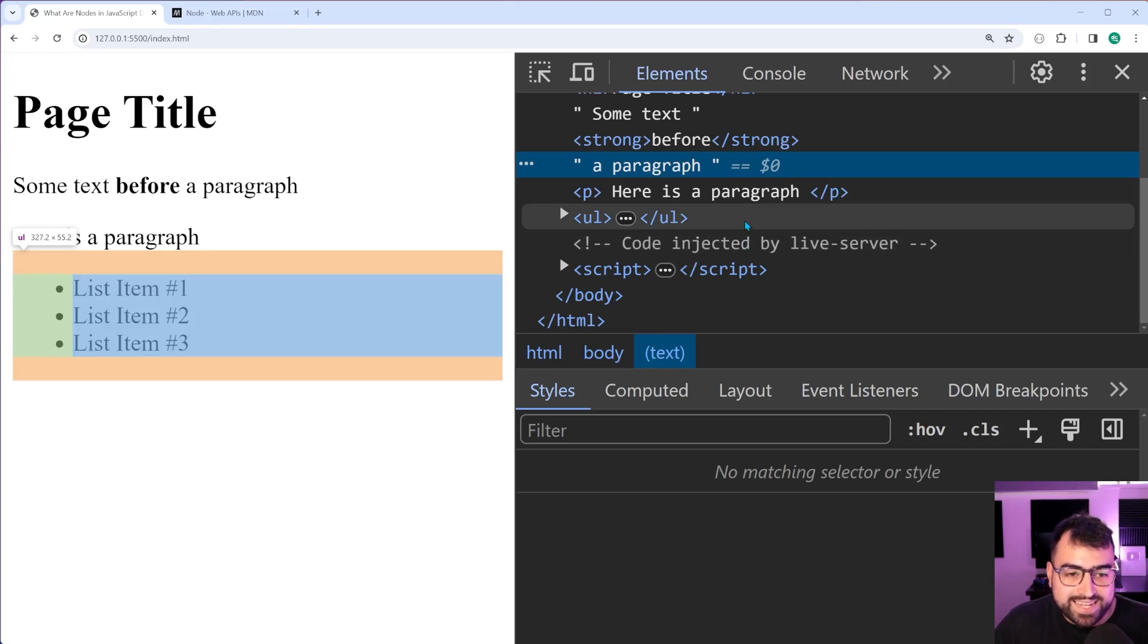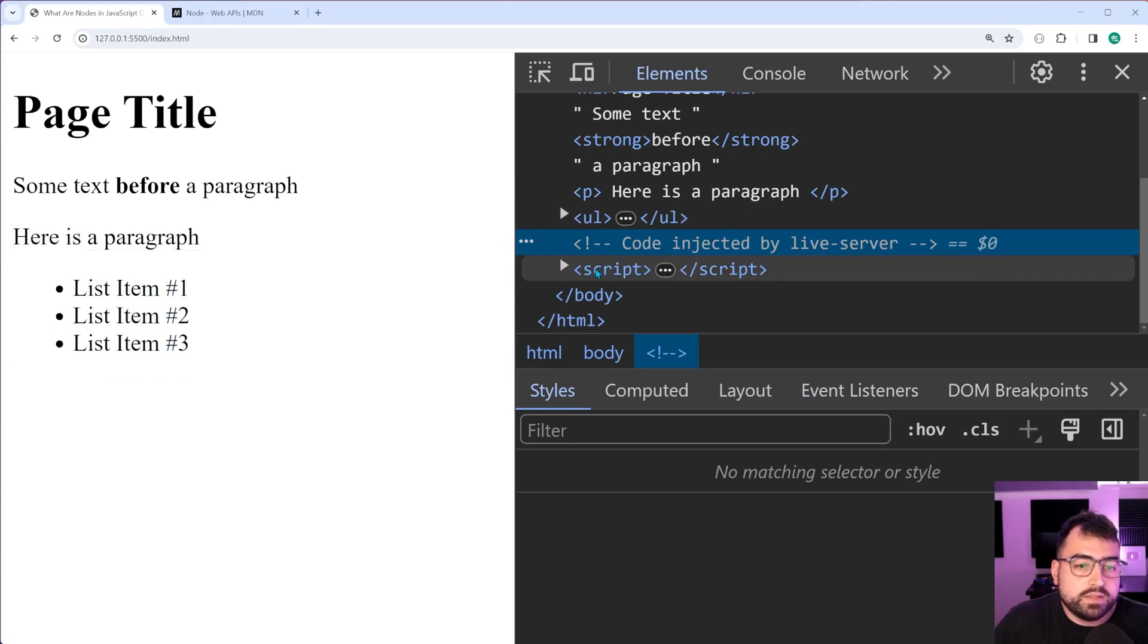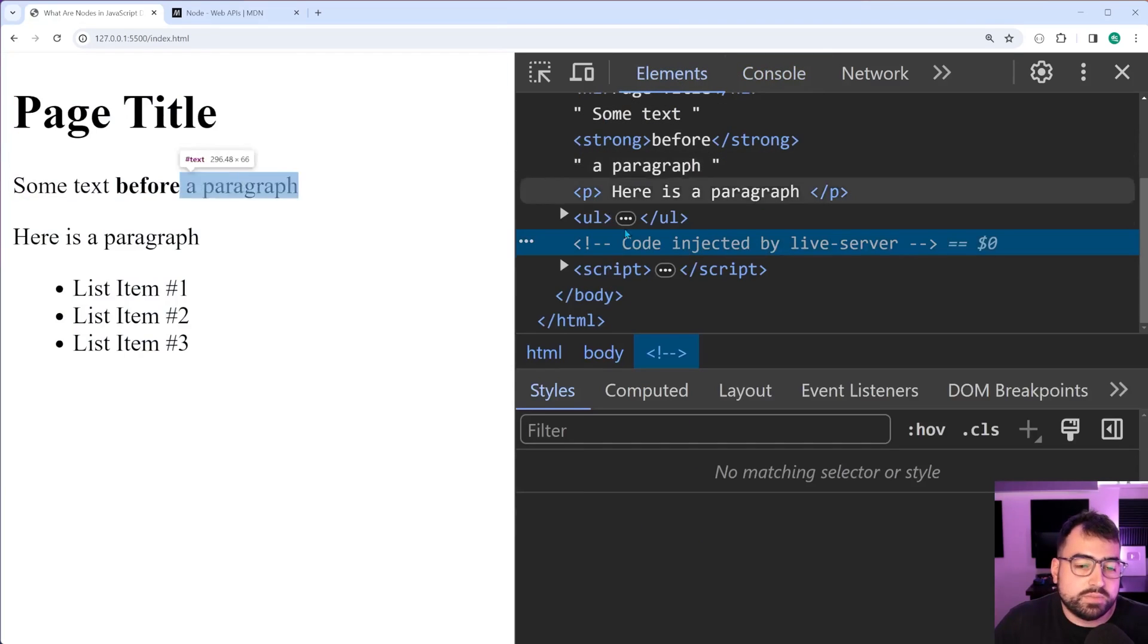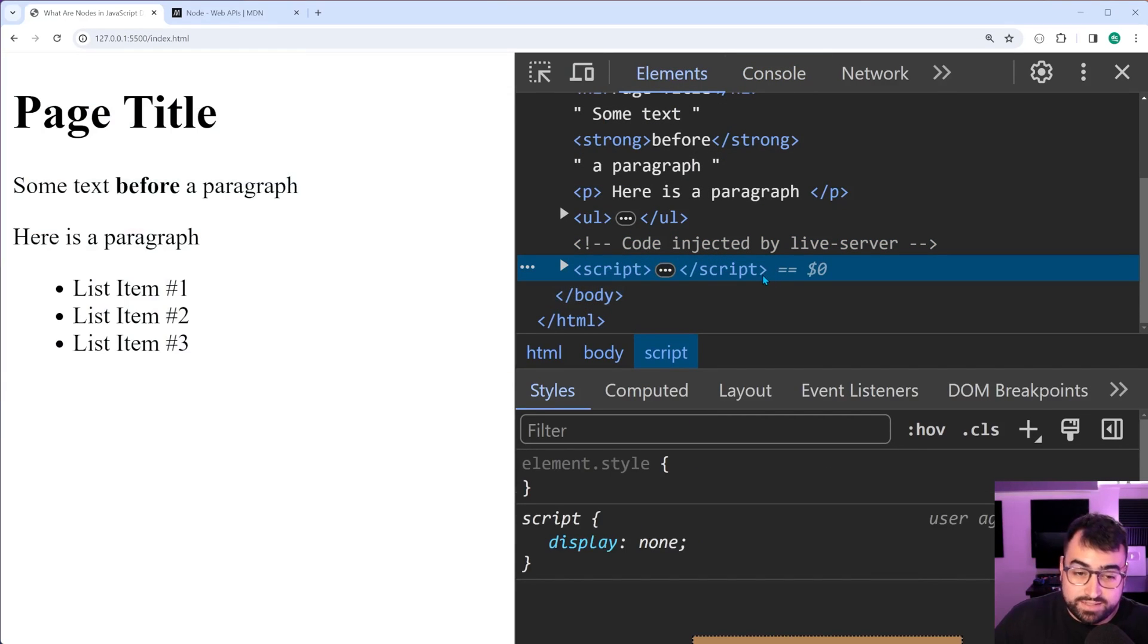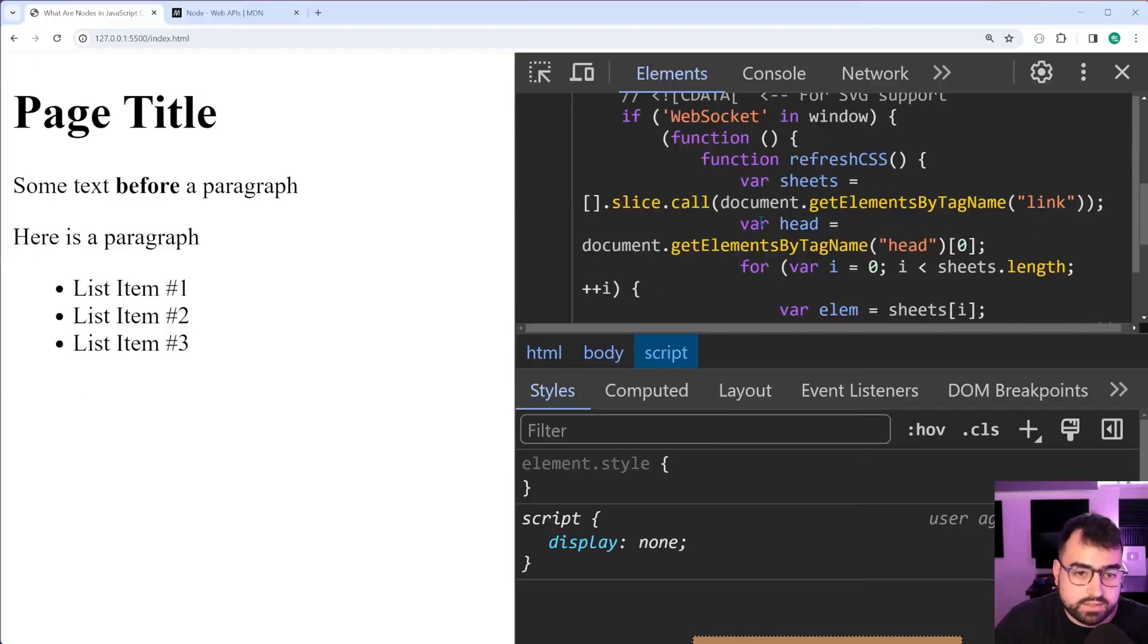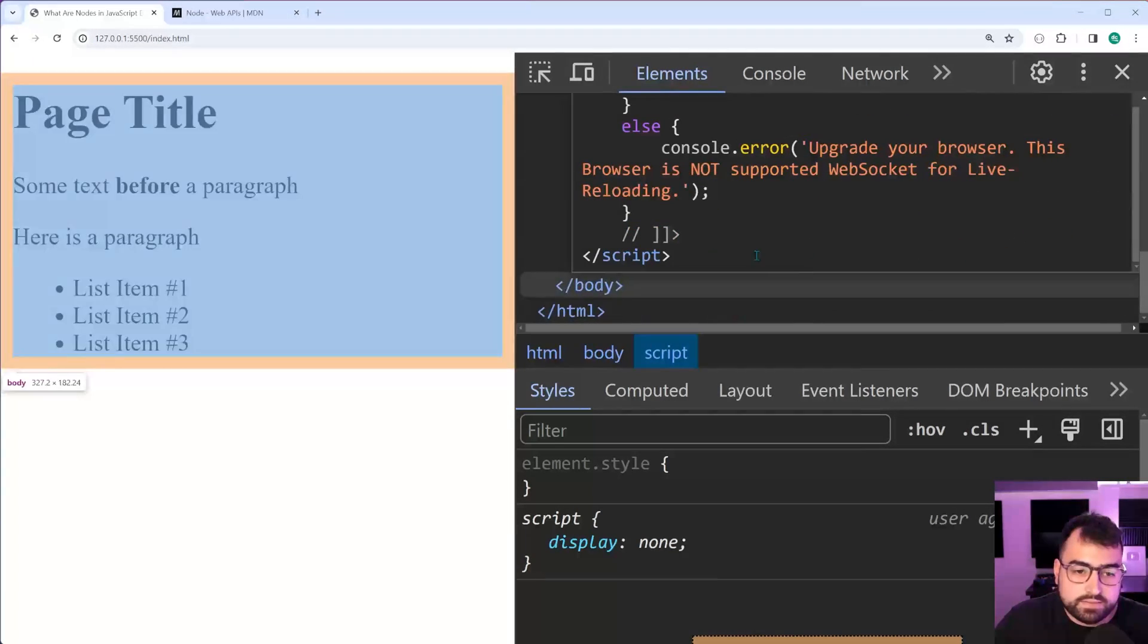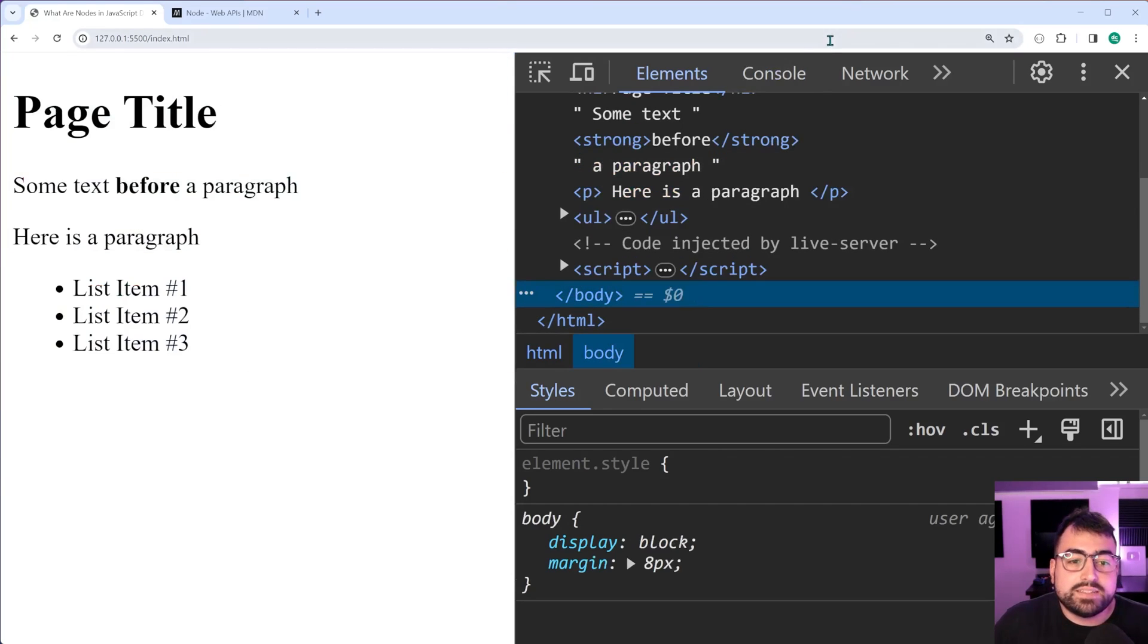Got a text node here at the end of the UL. You have the comment from that live server. Script tag and then I think there's an extra text node because at the end of the script is the body. It's that space there between the script and the body. Yeah, that space right here at the end of that is what the text node is.